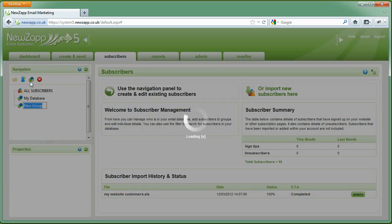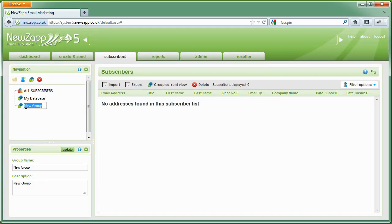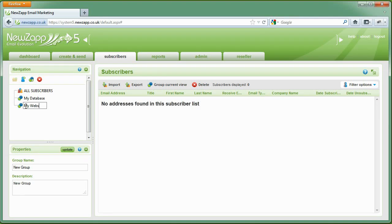Click on the Subscriber tab and then click here in Navigation. Give your group a name and click Update or press Enter.